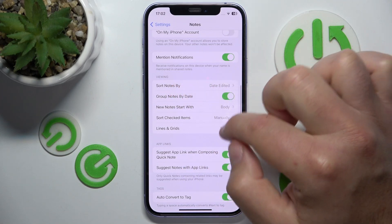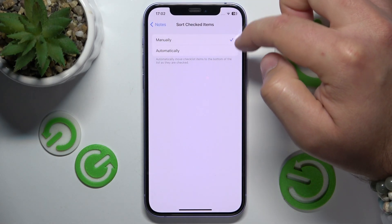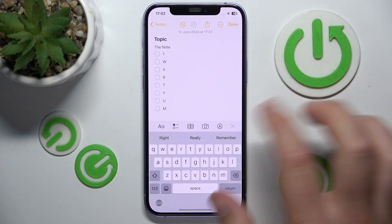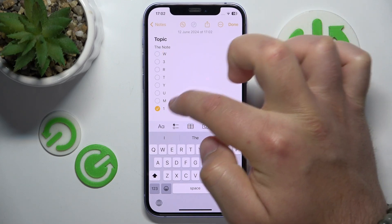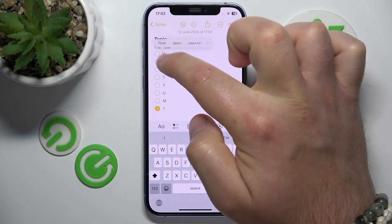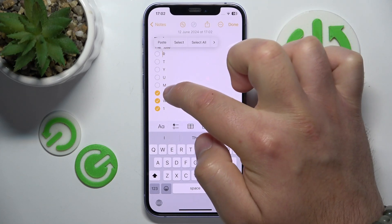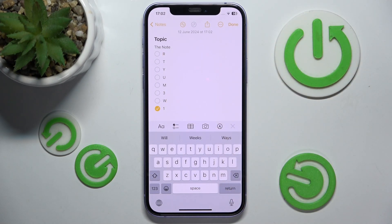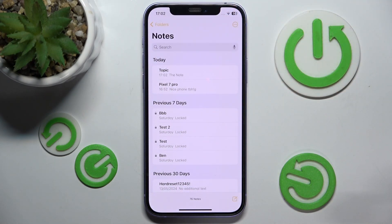Now if you open Settings, swipe down and go to Notes, then swipe down to the Viewing section and go to 'Sort Checked Items' — change it from Manually to Automatically. You can then go open the same note, and now your checked items are going to be sorted to the bottom of the list, as you can see, because this option is now turned on.